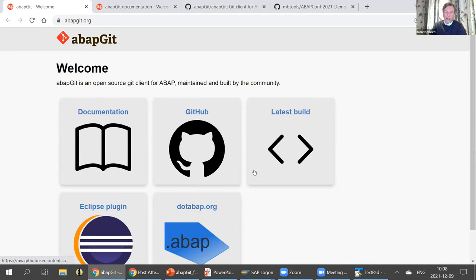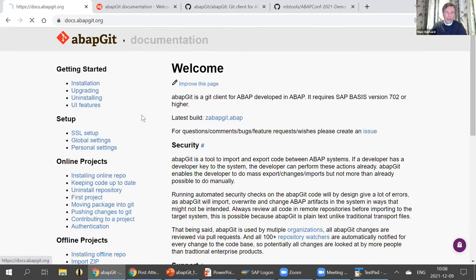There's dot.abap.org, which is a place that collects different public repositories and lets you see who is working on other open source projects and sharing their solutions. ABAPGIT is one of them — there are now over a hundred listed. I'll just show you a little bit about the documentation.